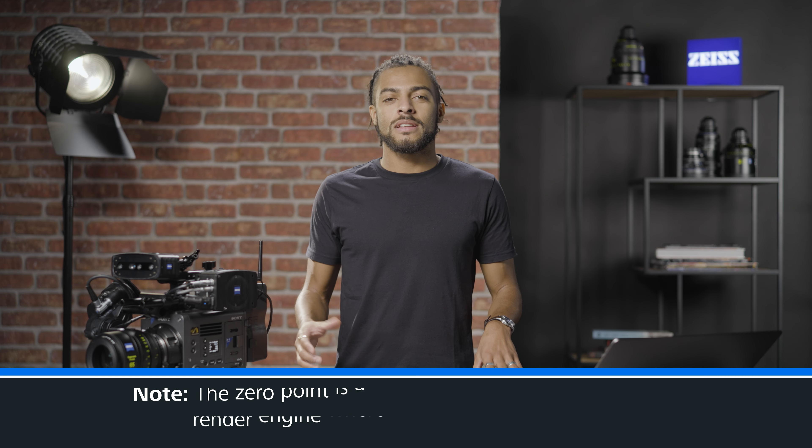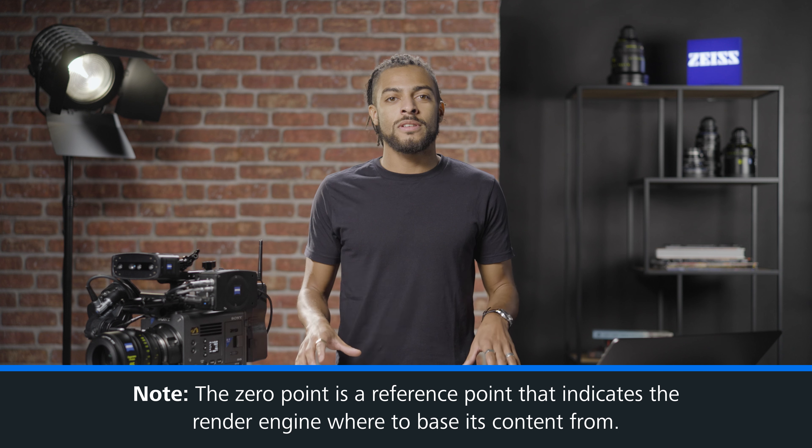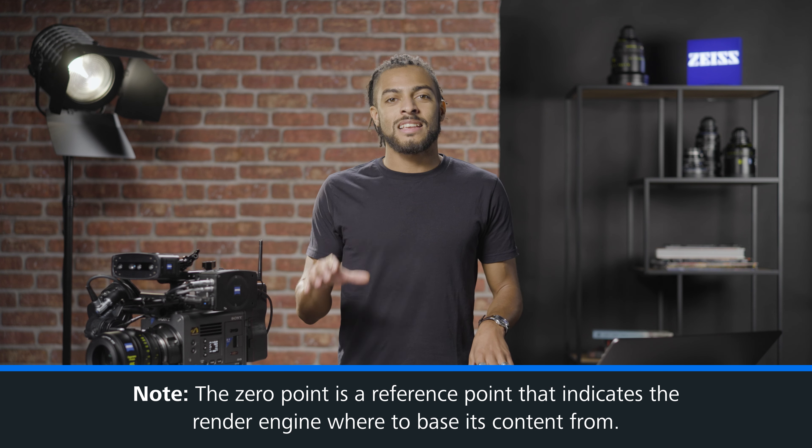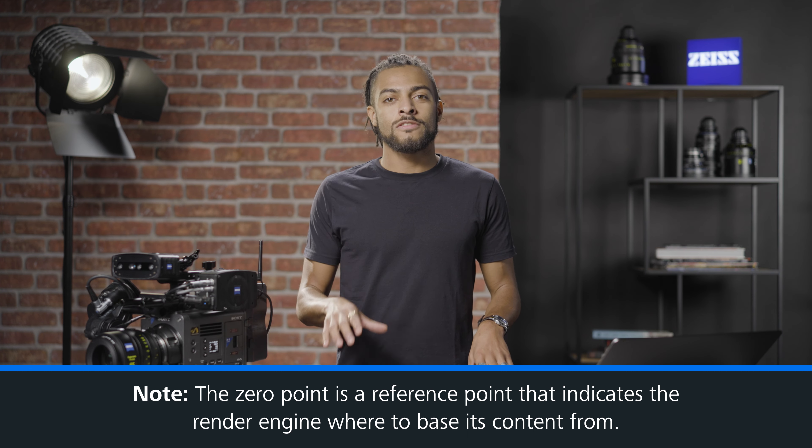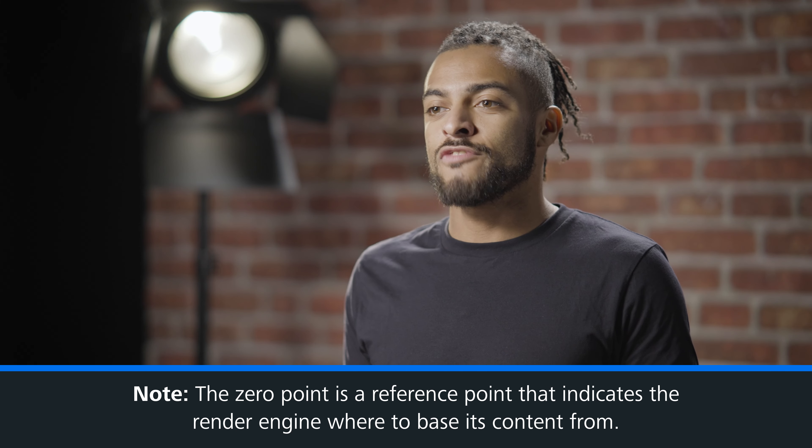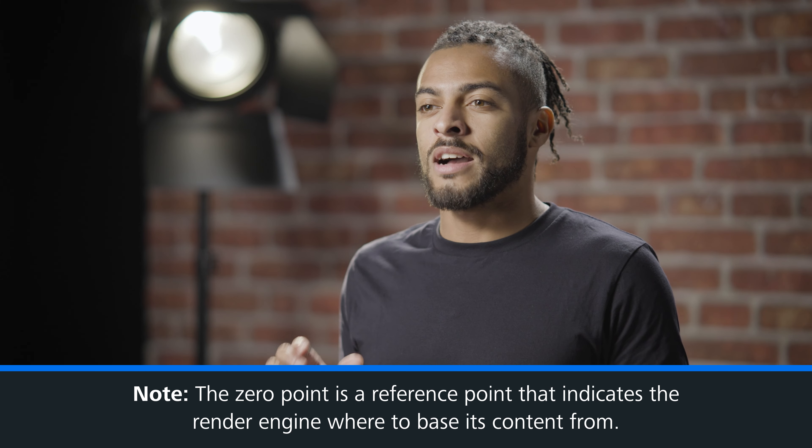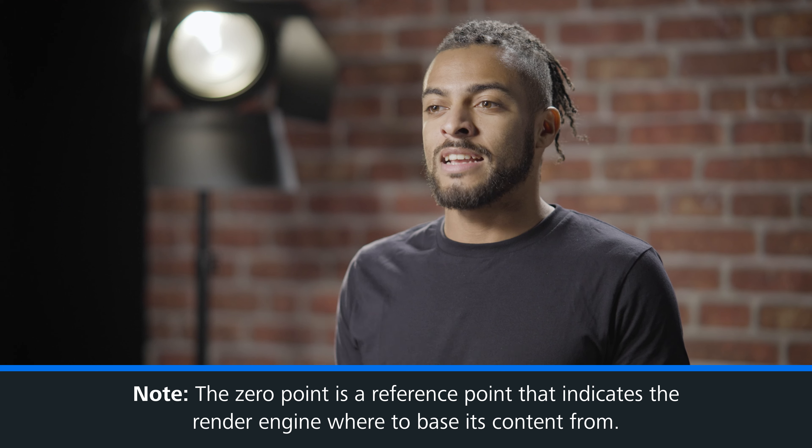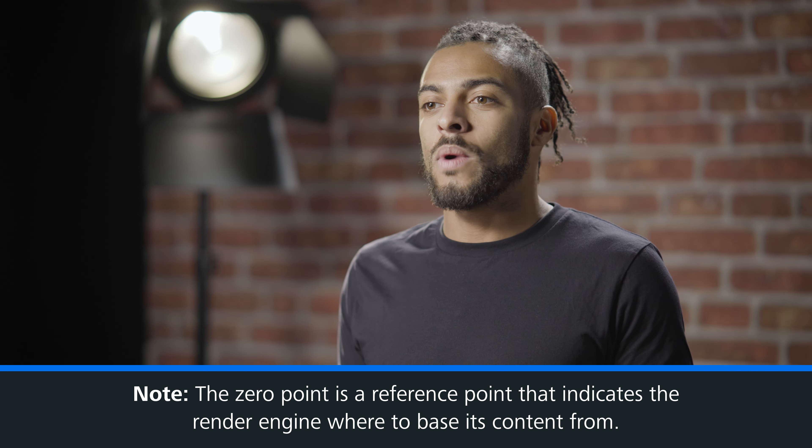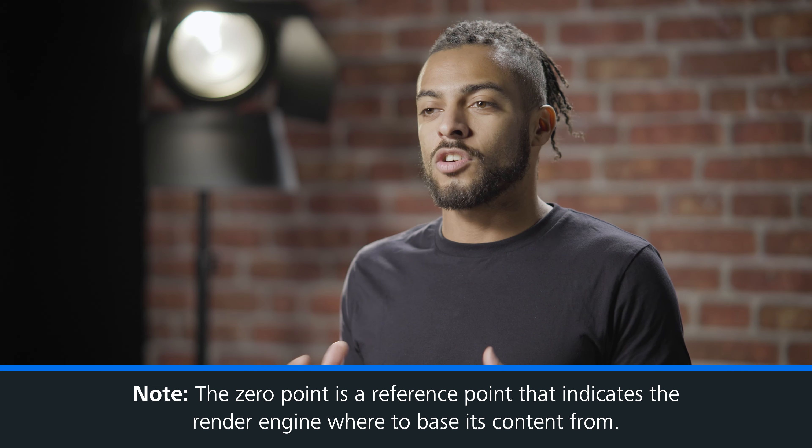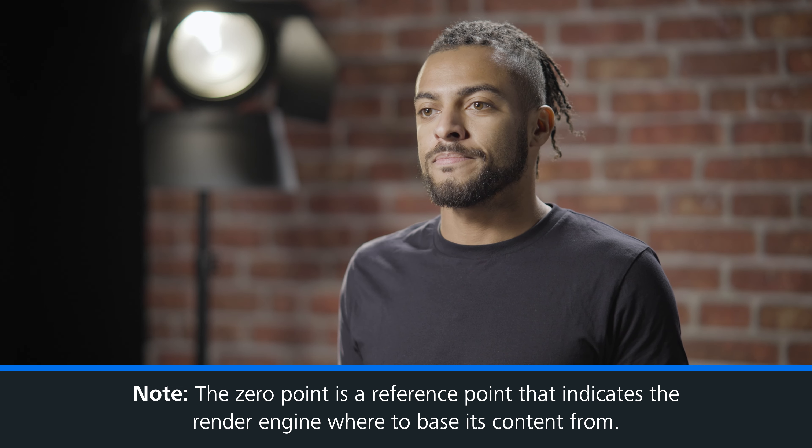The zero point is a reference point that is set within Scenario, and this reference point will direct the render engine on where to base its content from. The zero point is often placed on the floor as it is easy to locate within Scenario. If necessary, you can further adjust this within Scenario or your render engine. We can now move on to setting our world alignment.